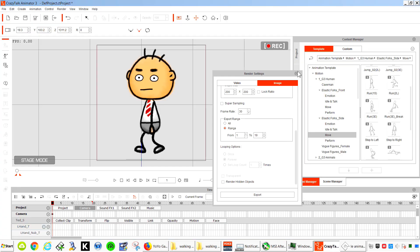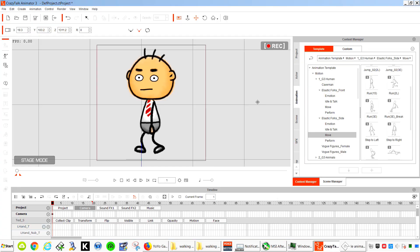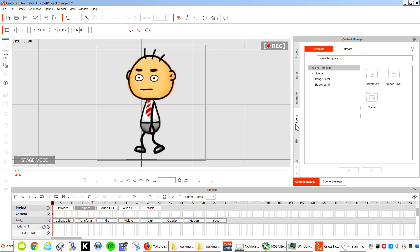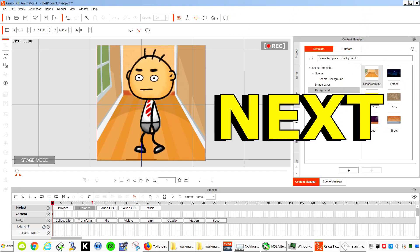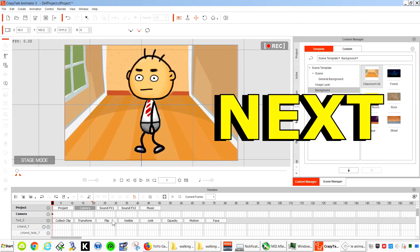Now CrazyTalk has a bunch of different backgrounds. Let me see. Go to scene. Background. Let me just delete my character here. Let's get back.